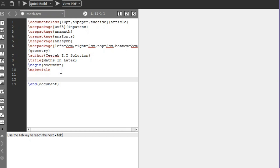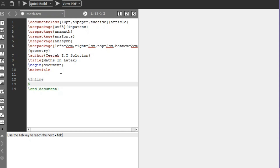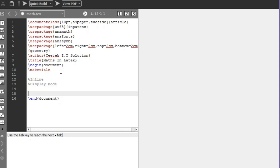Now let's talk about mathematics in LaTeX. In LaTeX there are basically two modes for writing mathematical equations: one is the inline mode and one is the display mode. The difference is that with the inline mode we use it when we want to write an equation within a sentence, while in display mode we use it for a standalone equation.